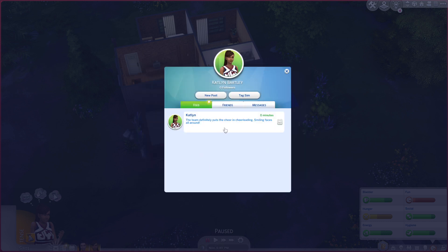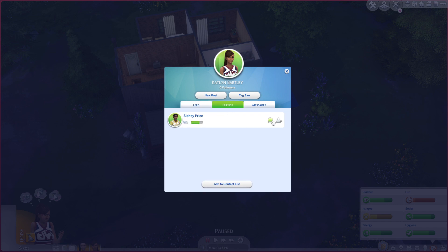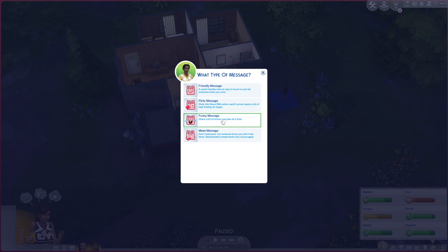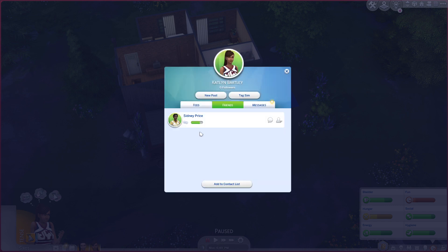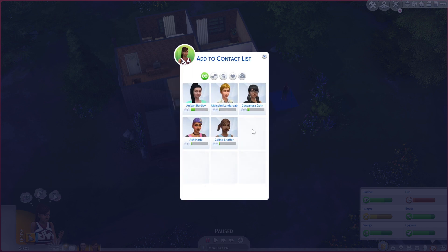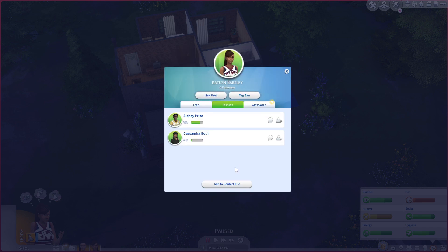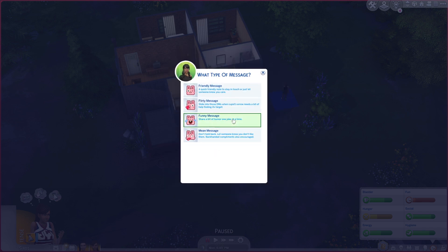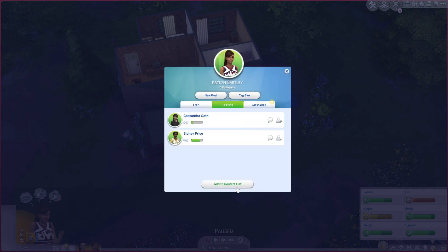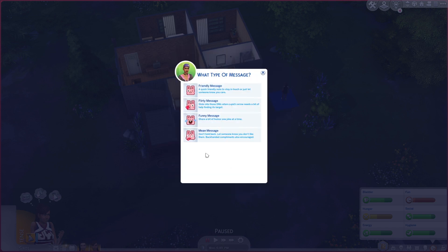'The team definitely puts the sheer in cheerleading — smiling faces all around!' I mean she was alone and she wasn't that smiley, but okay. Can she text him? Send him a funny message — does that help the friendship? This is cool. Can we add another contact? She could add Cassandra — send her a funny message as well, and also Ash.